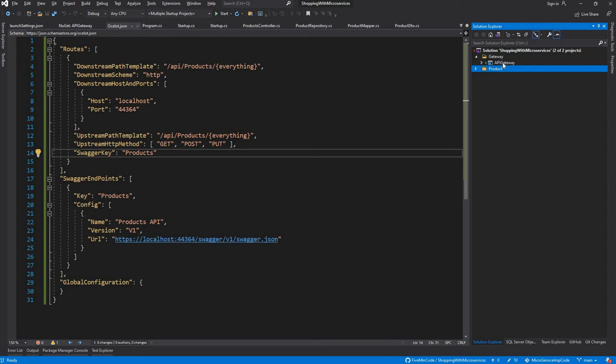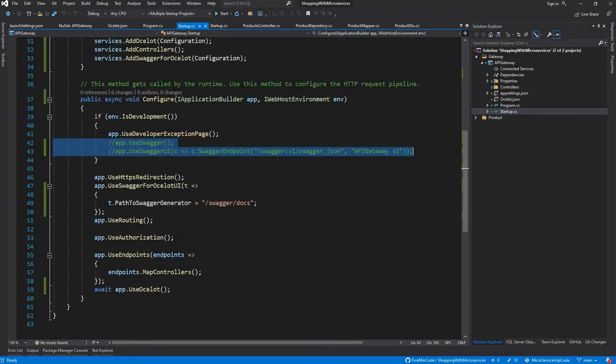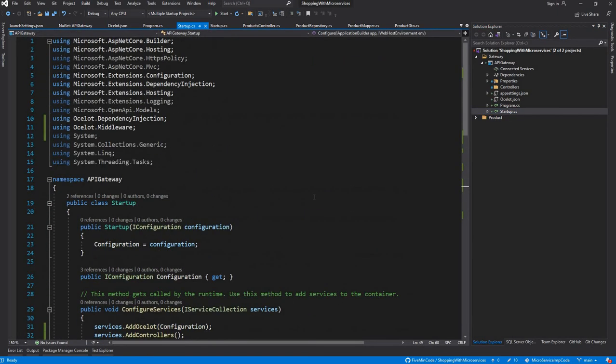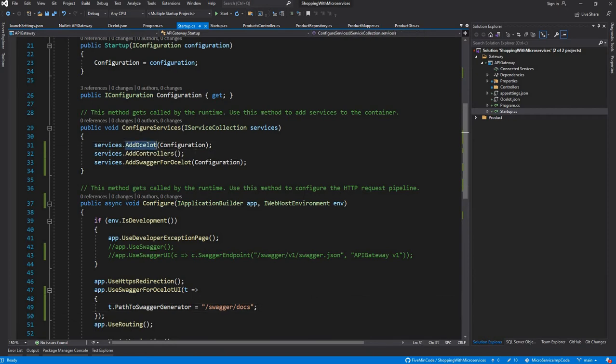The API Gateway project is a simple Web API project type which has no controller, and we will be doing all our changes in the Startup and Program files. To start with, we will have the Startup.CS modified. The first modification is to add Ocelot.